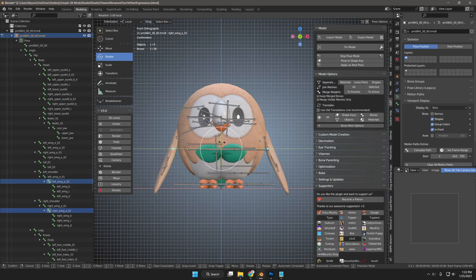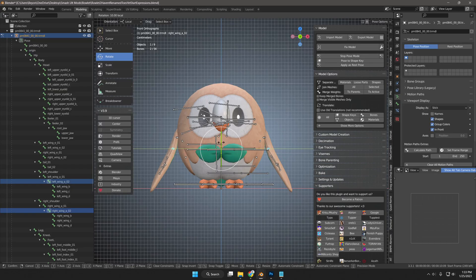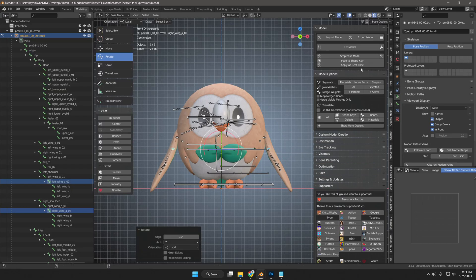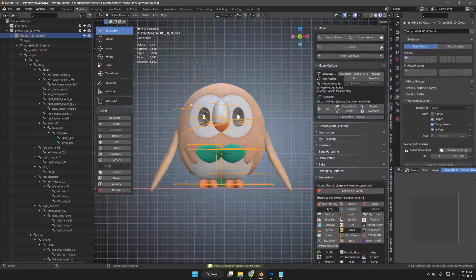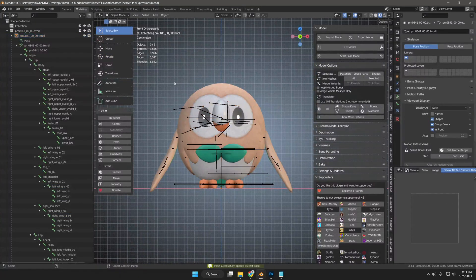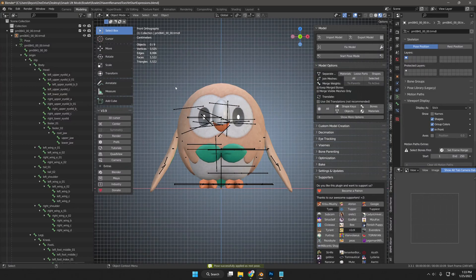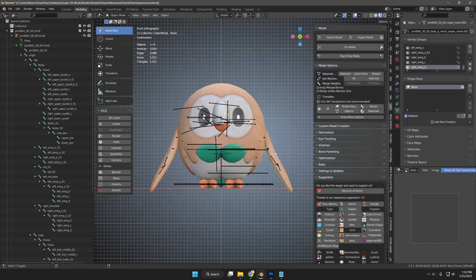While still in Pose mode in the Cats plugin, I will click Apply as Rest Pose. Then, I will go into Object mode and click on the open wing mesh I just rotated. Afterwards, I will copy it with Ctrl-C.